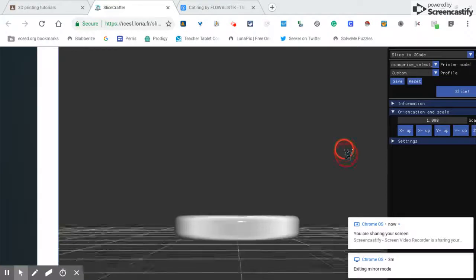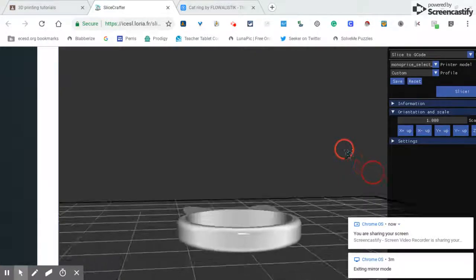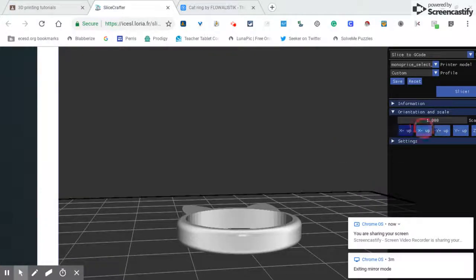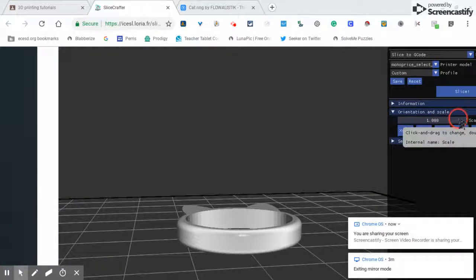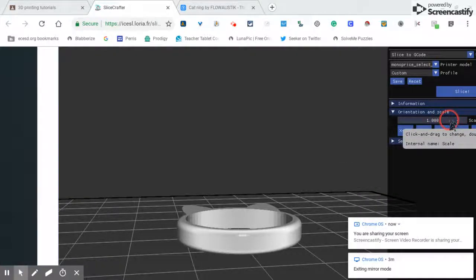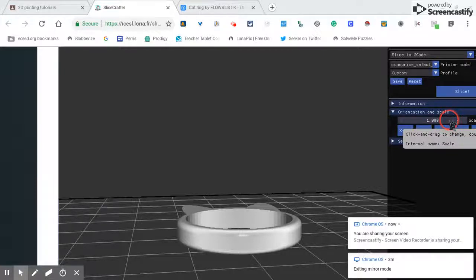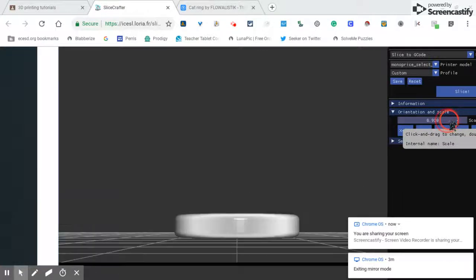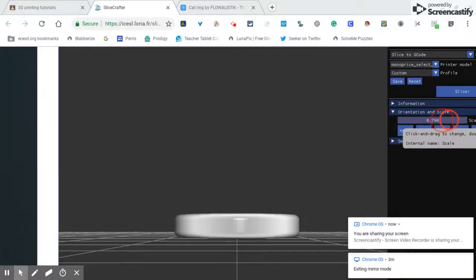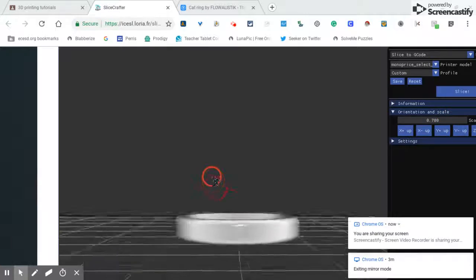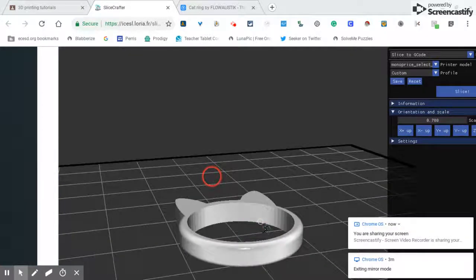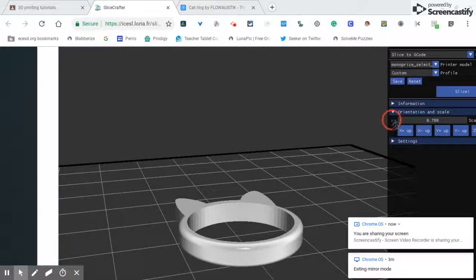And let me turn that so you guys can see it. Now this, I can click anywhere and it won't change the size. See, I'm clicking it. But if I click and drag to the left, it'll make it smaller. I'm gonna make it a little smaller than what it should be.